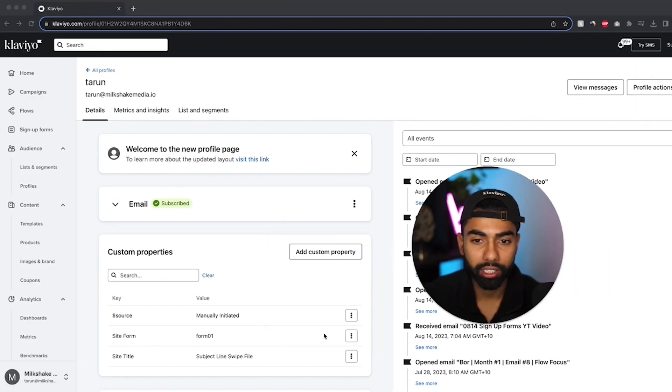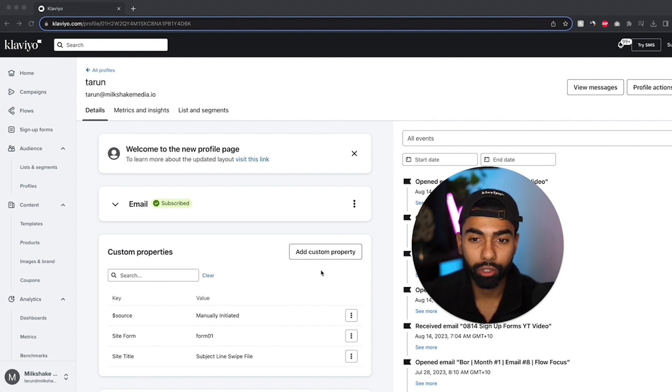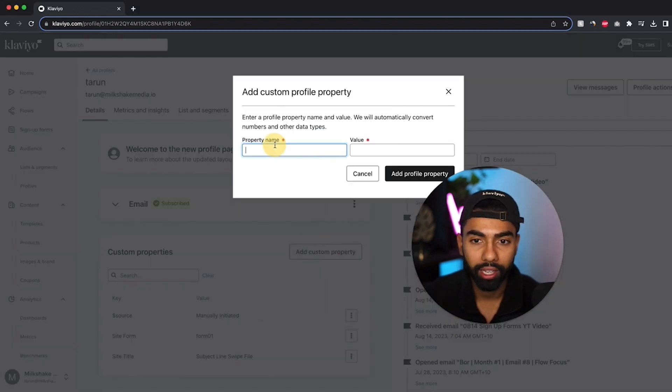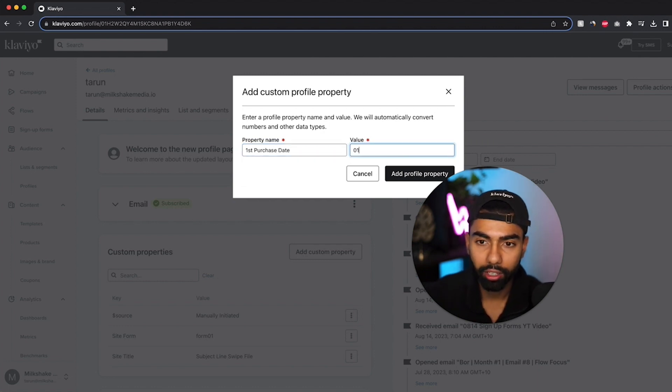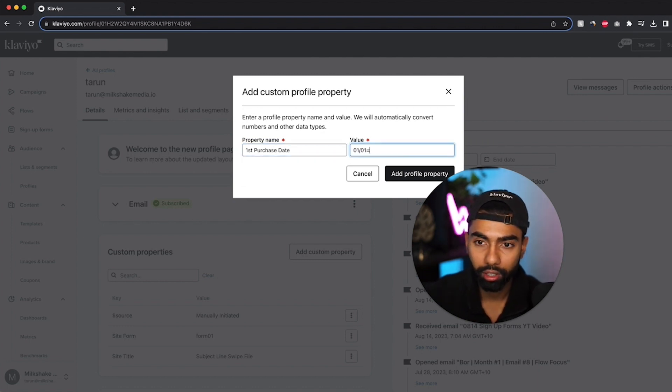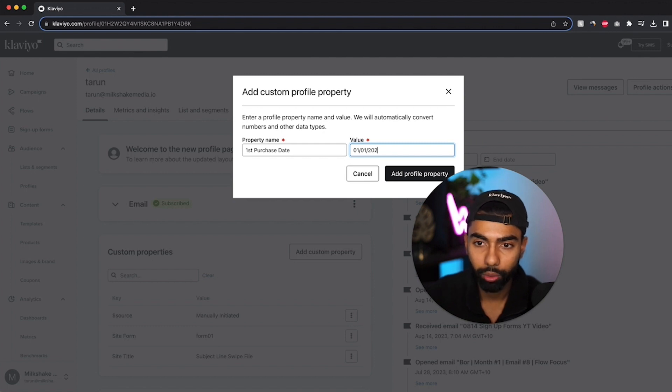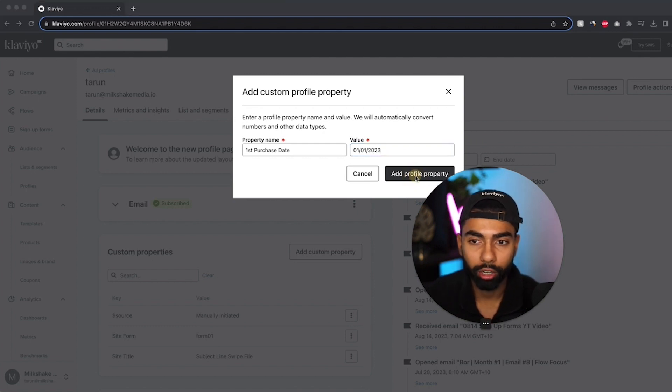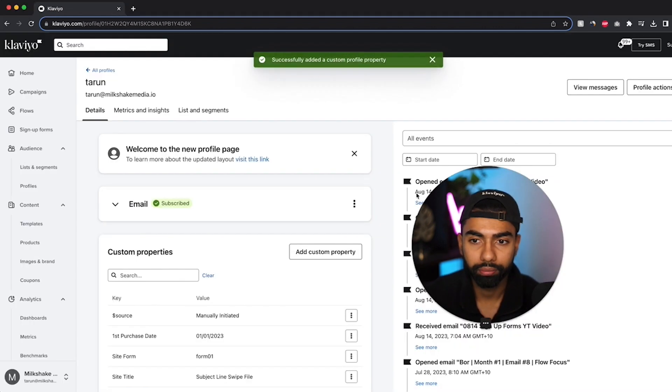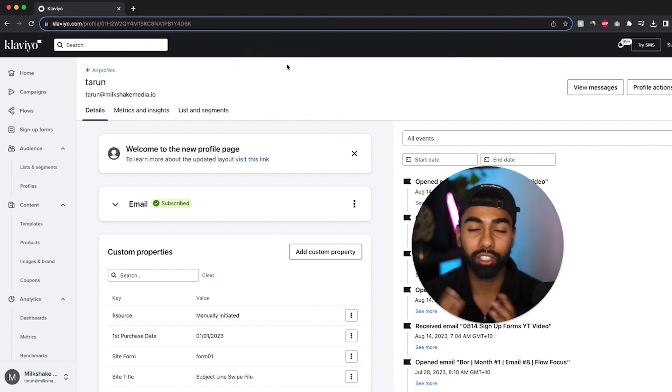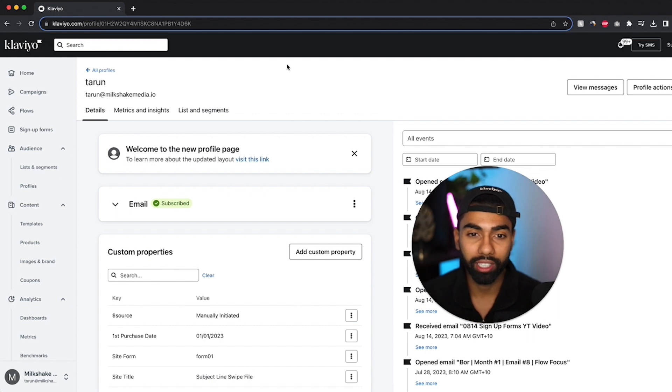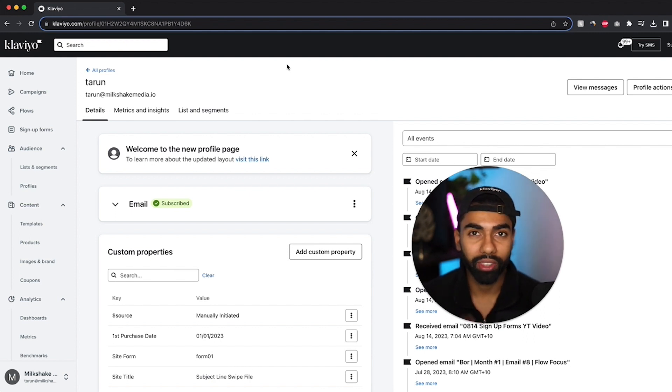And over here, it says custom properties. Now what I need to do is I need to add a custom property and I'll call this first purchase date. And I'll say it will be the first of January 2023. And then I'll click add profile property and successfully added this custom profile property within my profile. Now this is just what we need to do within Klaviyo before we can set up the flows. So this is the first step.